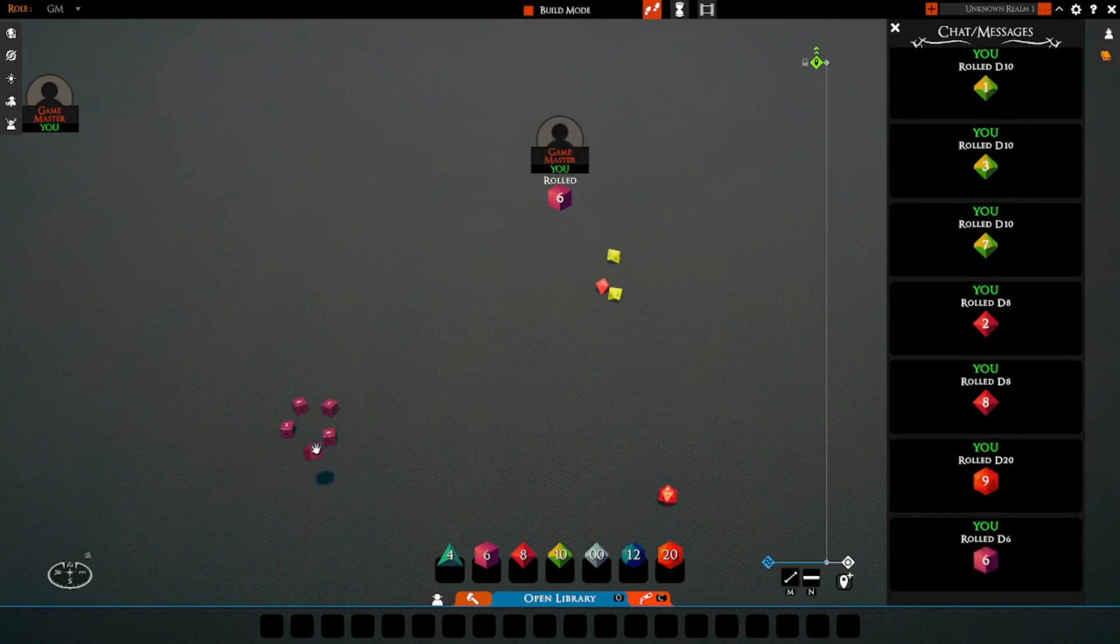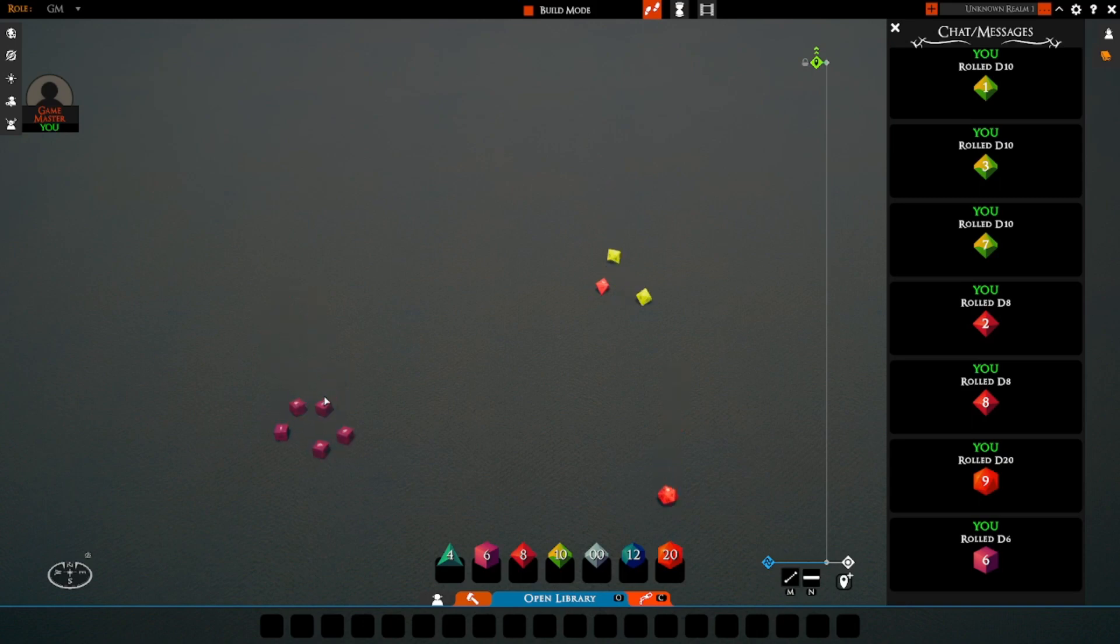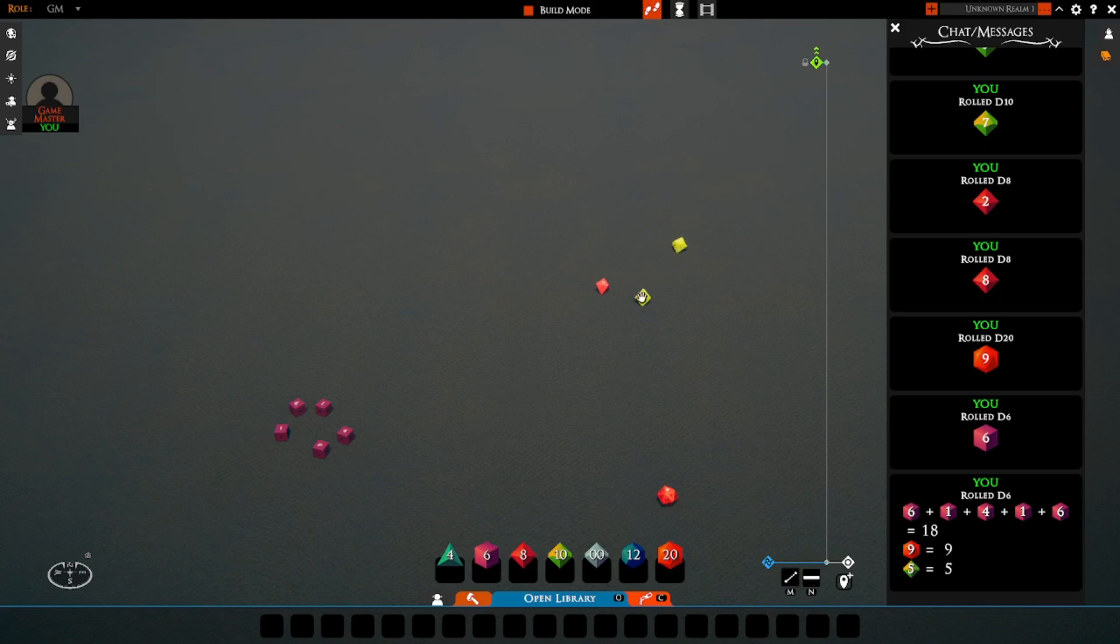However, if I pick up the die and then hold left shift, which is the proximity roller, and let go, you can see it's now rolled a bunch of dice. Now, it looks like my proximity is still set pretty high, because it rolled some of these dice over here, so I'm going to move those further away.